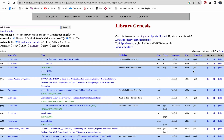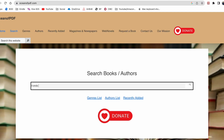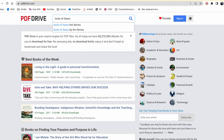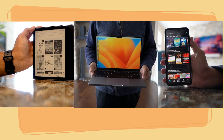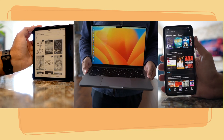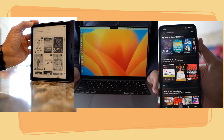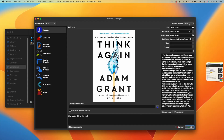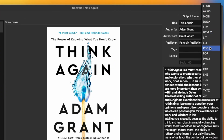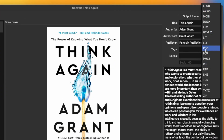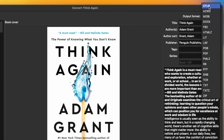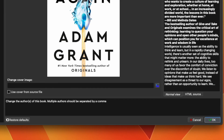In my previous videos, I talk about how to download free books for any format, transfer them to your devices, and if you are only able to find specific formats, I even talk about how to convert them so that your device can accept it. If you haven't seen that, I would recommend that you watch that and then come back to this video.